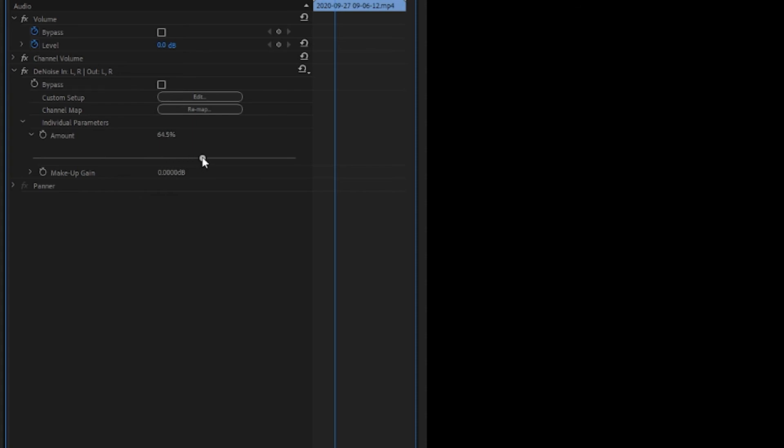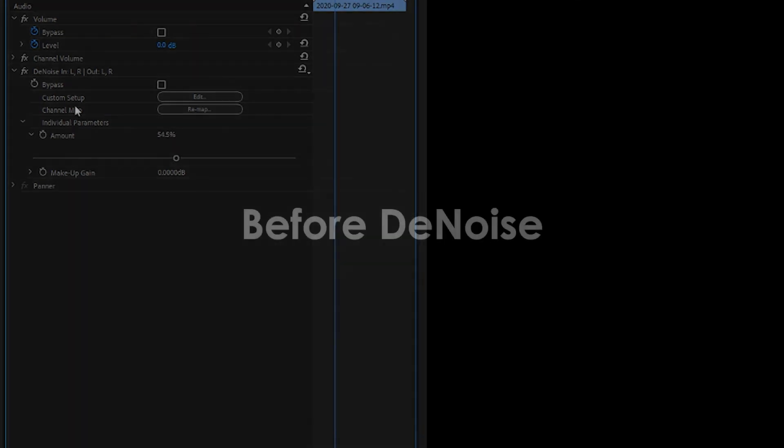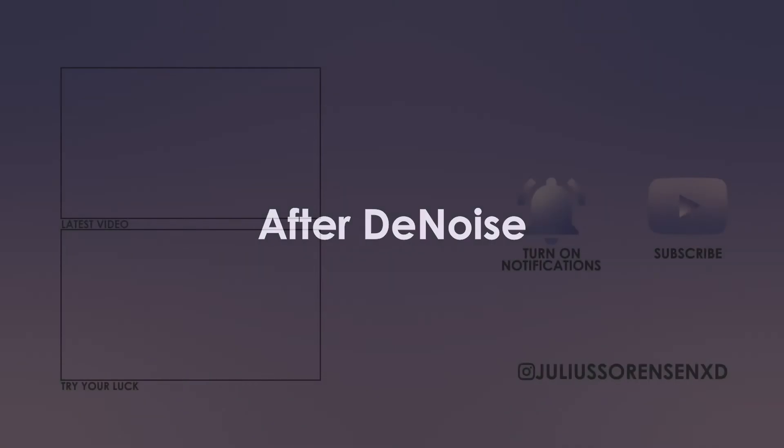Now I'm going to let you hear the clip so you can tell the difference before and after the effect so you can really tell the difference. This is a test clip to show you the before and after, after applying the denoise effect in Adobe Premiere Pro. This is a test clip to show you the before and after, after applying the denoise effect in Adobe Premiere Pro.